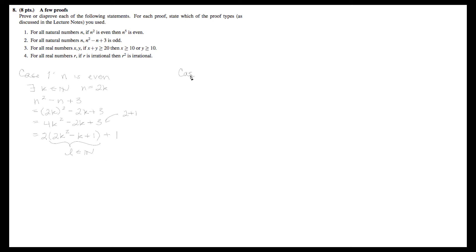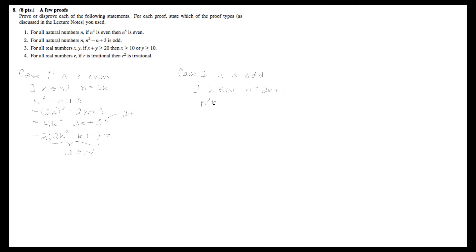Now let's take a look at the second case, where n starts out as an odd number. Then there exists a k — a different k from the one in the even case, but we can keep using k. So there exists some k in the natural numbers such that n equals 2k plus 1. So now we have n squared minus n plus 3 is equal to (2k+1)² minus (2k+1) plus 3.